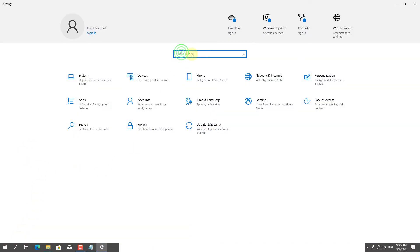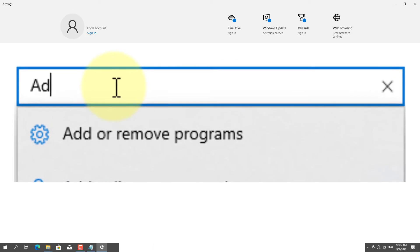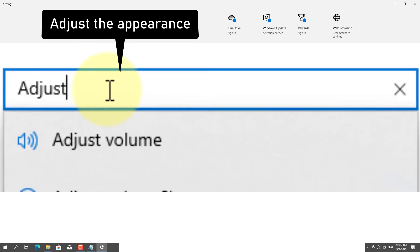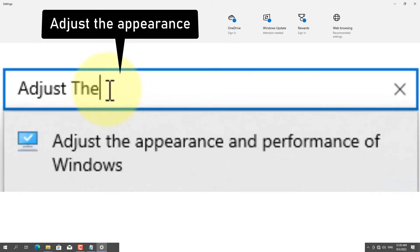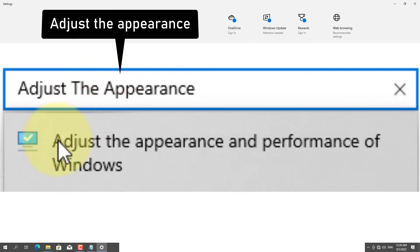Type Adjust the Appearance in the search box.